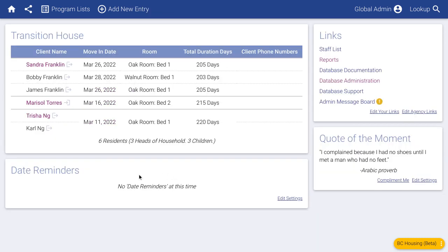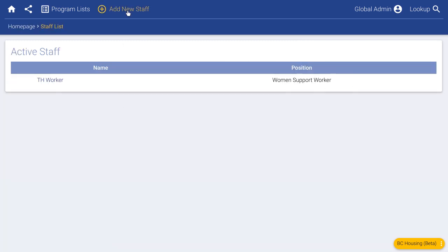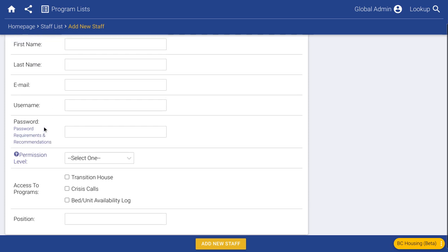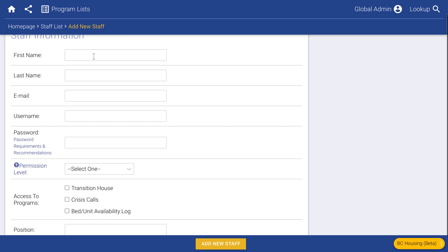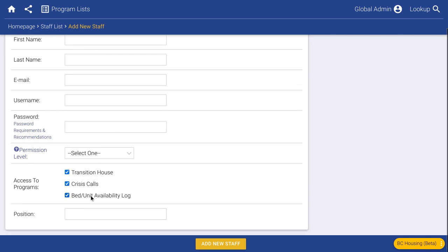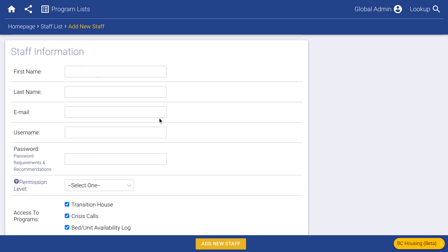You can set up as many user accounts as you want. Go to Staff List, click Add New Staff, and fill in their basic information. You would likely give them access to all three areas, but maybe some staff only take crisis calls and shouldn't see transition house client data — you can restrict access accordingly. You can add as many staff as you want; even in our free plan there's no limit on the number of users.